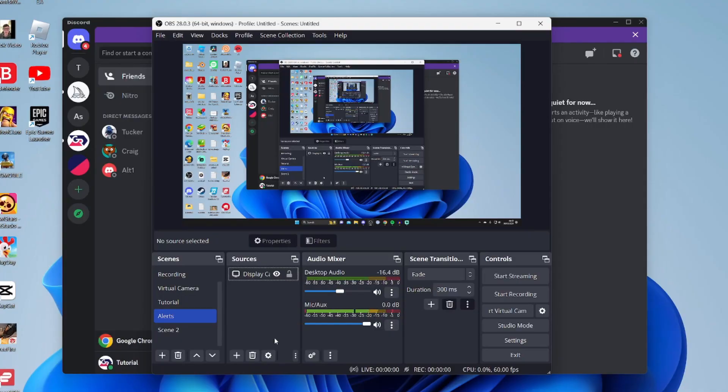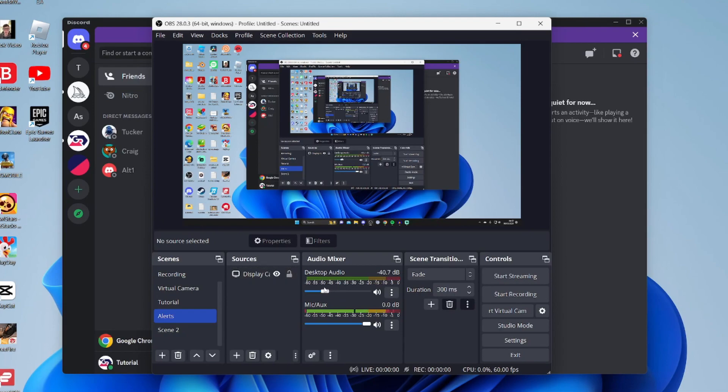The first thing you could do is just completely disable desktop audio, but this does mean you're not going to hear things like the game audio and possibly other things you've got on your desktop. To do that, all you need to do is drag this slider on desktop audio all the way down.